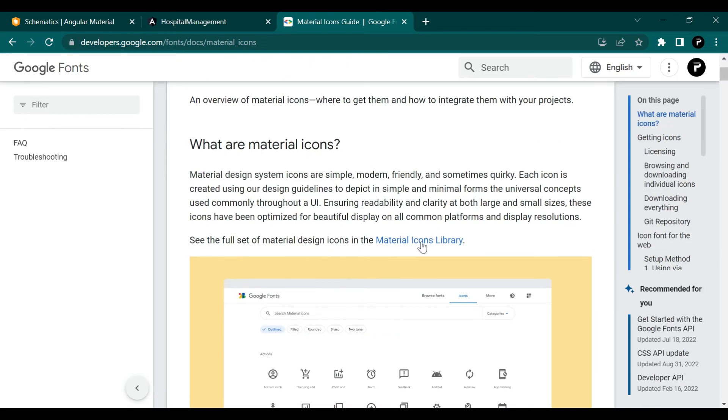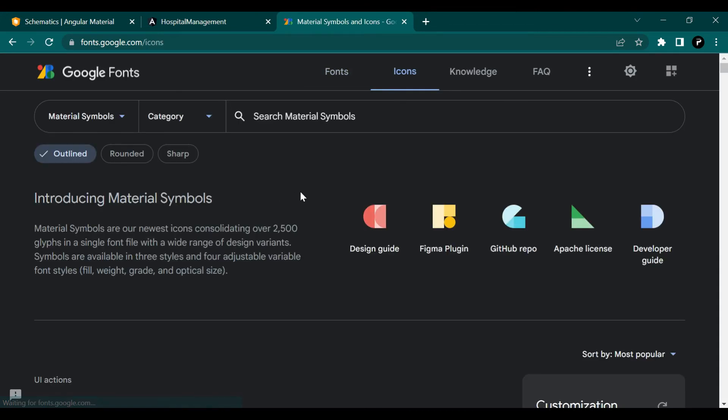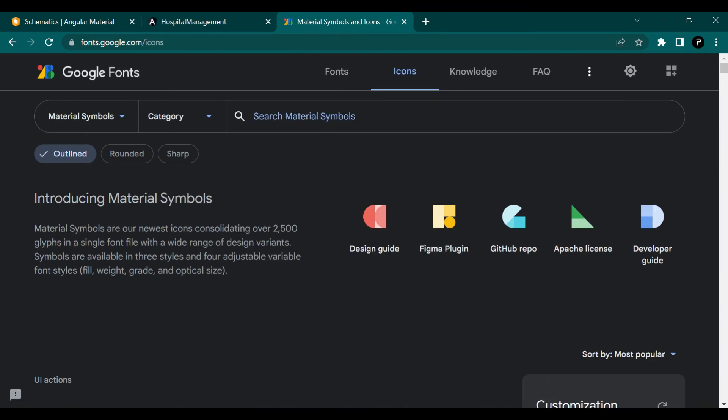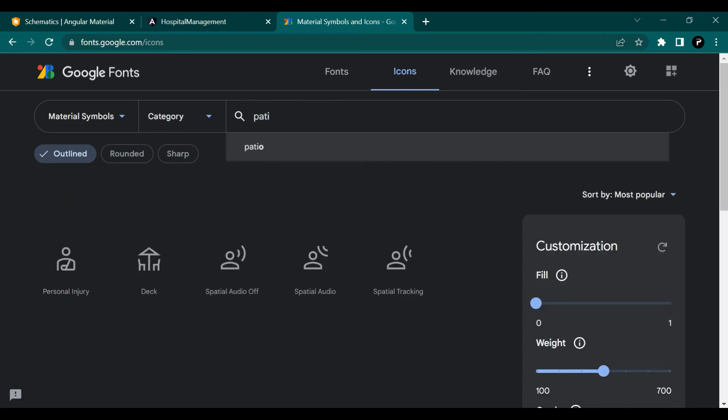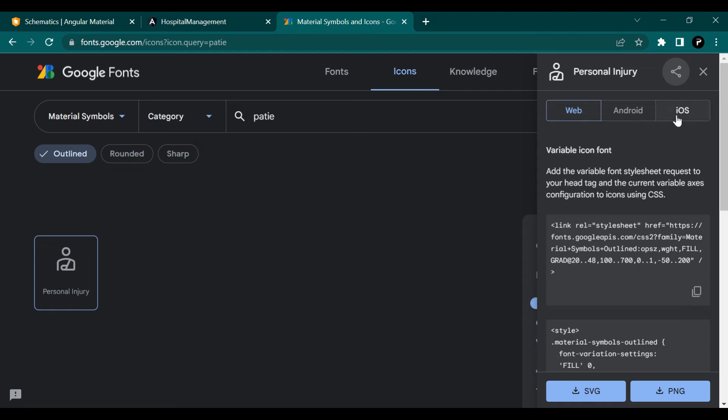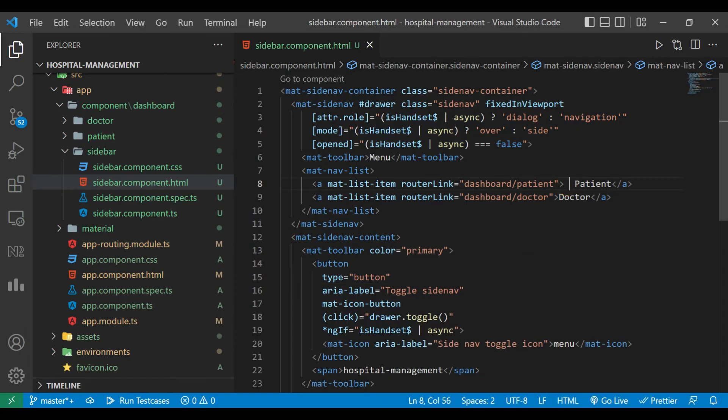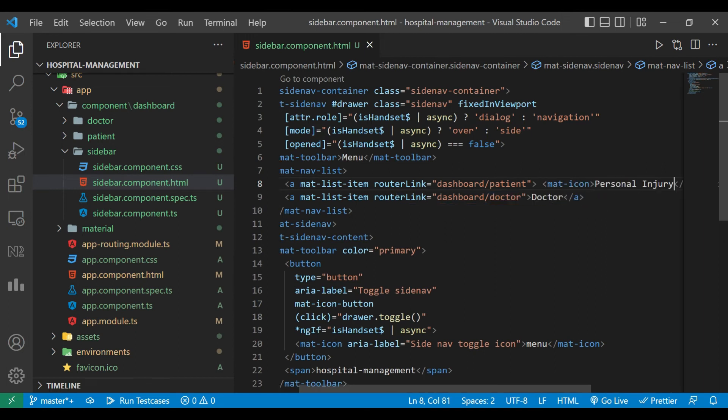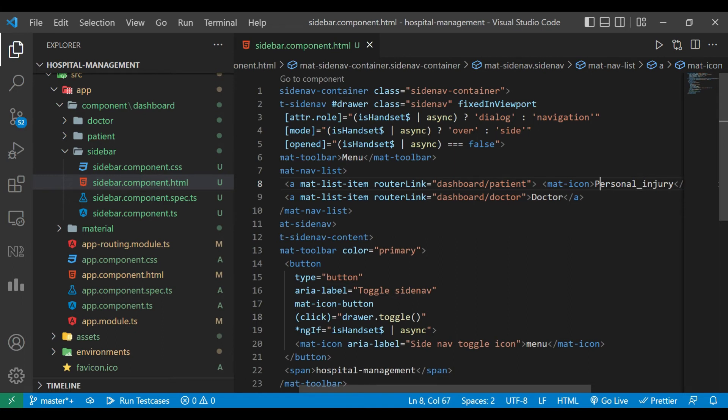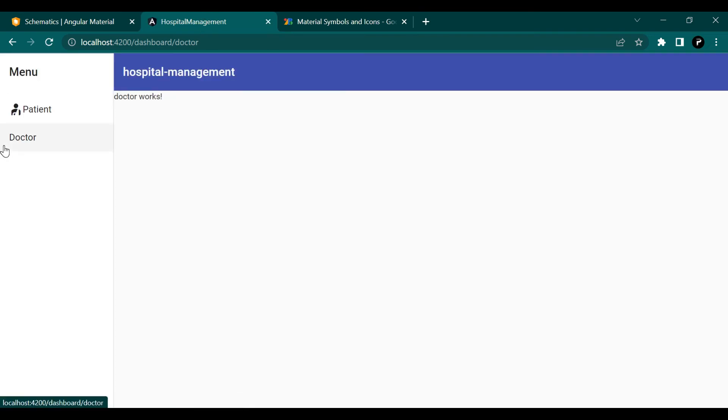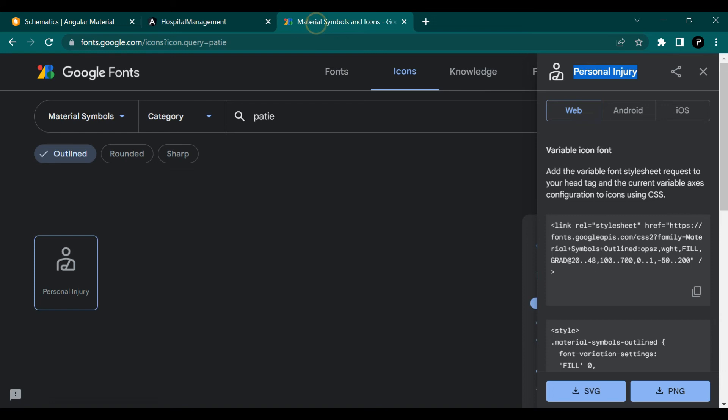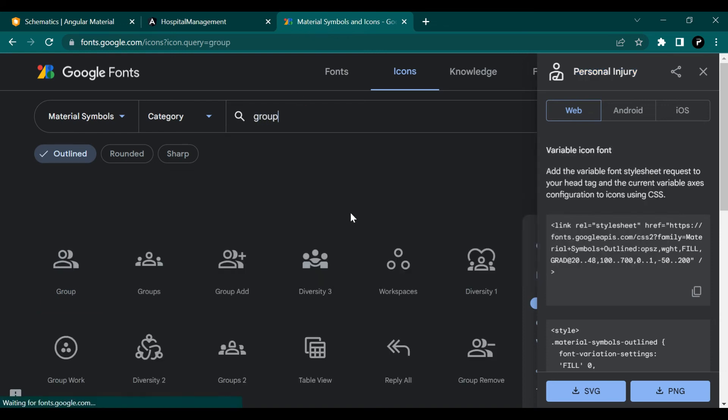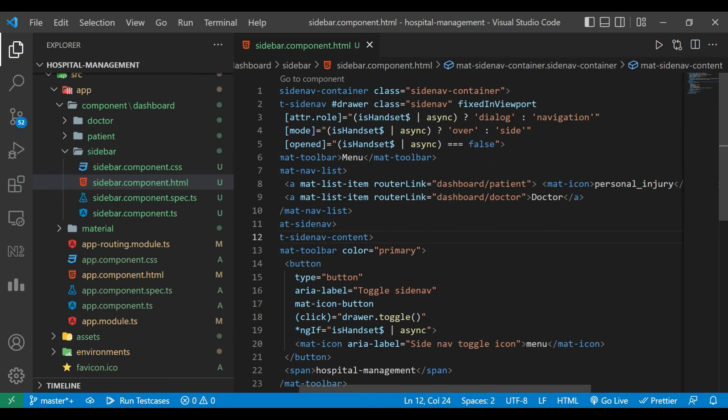Click on that and there is a material icon library. You can see there are lots of icons. We need to search for patient. I'll copy the name and go to our project. Here I'll use mat-icon and paste the name. If there are any uppercase characters, convert to lowercase, and if there is a space, convert it to underscore. You can see the icon is there. Now for doctor we'll use the group icon - diversity one. I'll add it here before doctor.